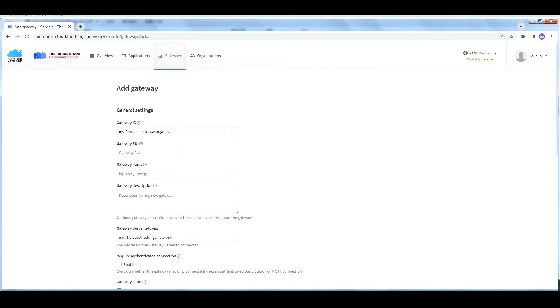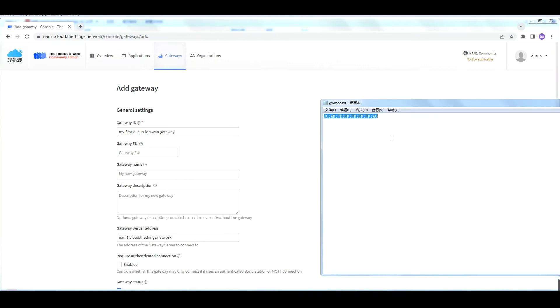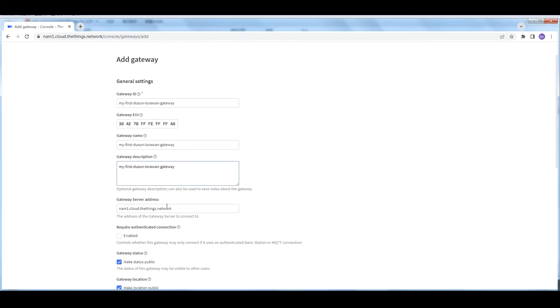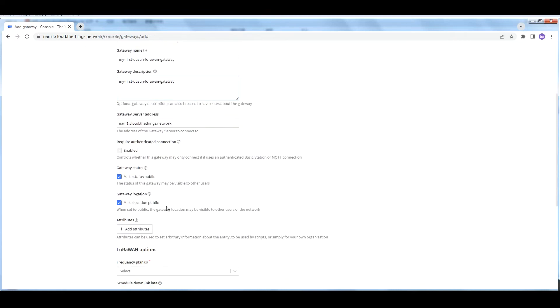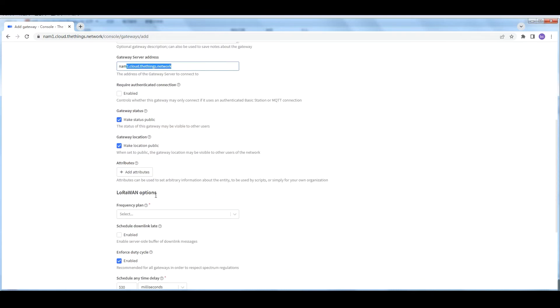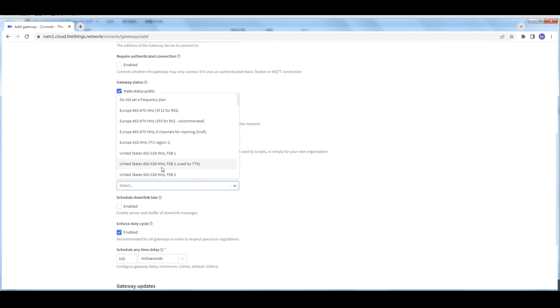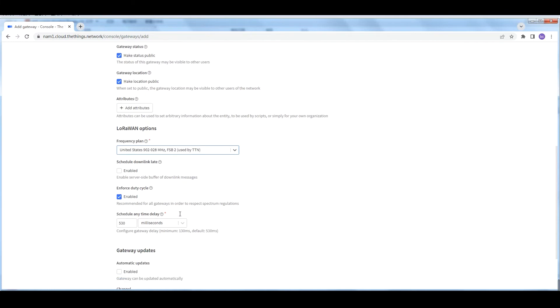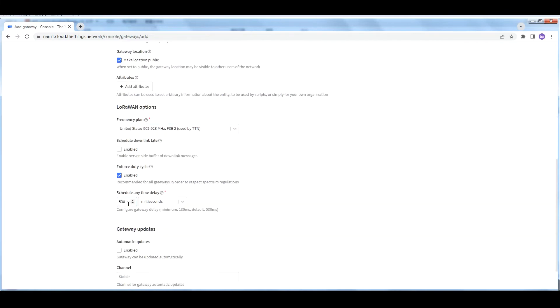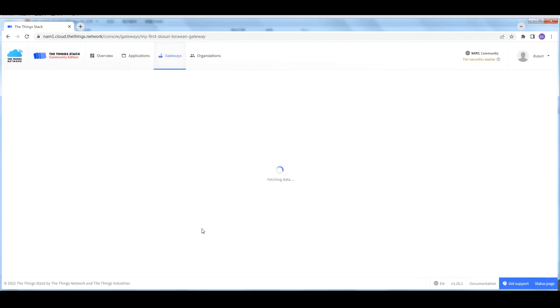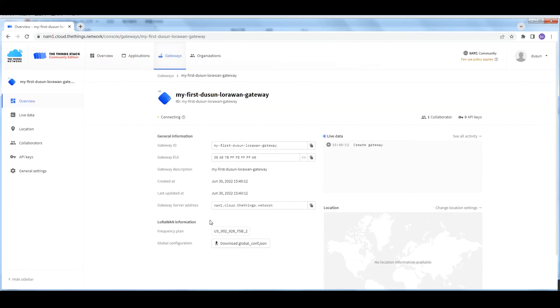Switch to the gateway section and click Add gateway. Fill in the gateway ID you want. Here I use 'my-first-dragino-lora-gateway'. Then fill in the gateway EUI, which can be acquired from the label on the gateway shell.